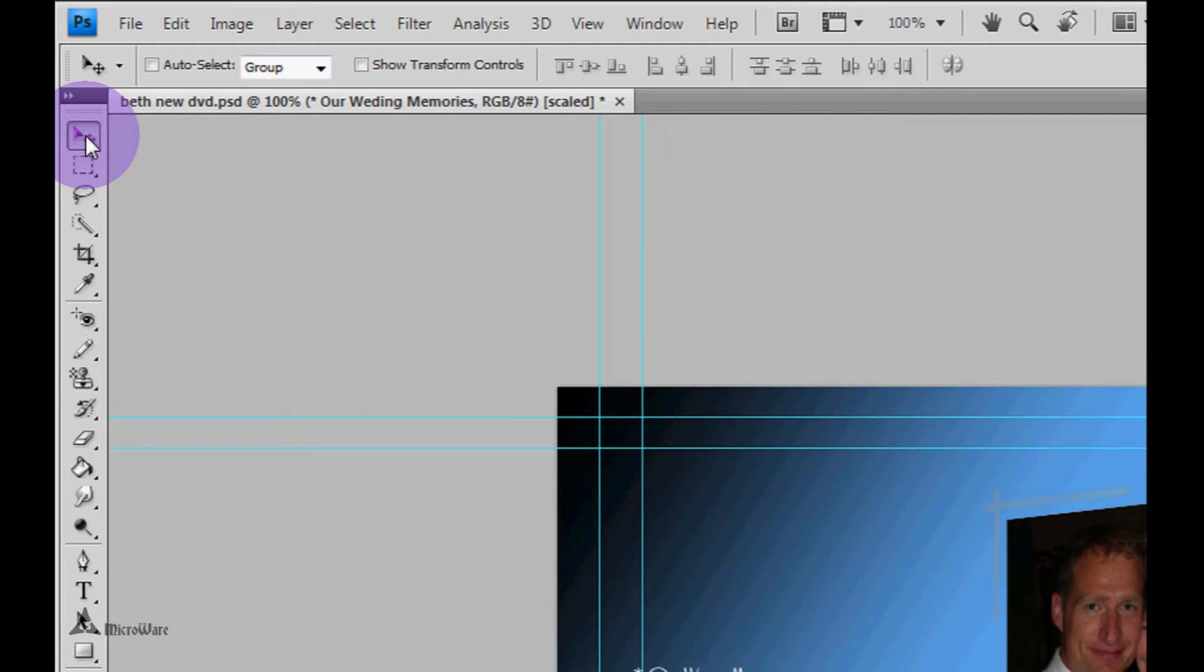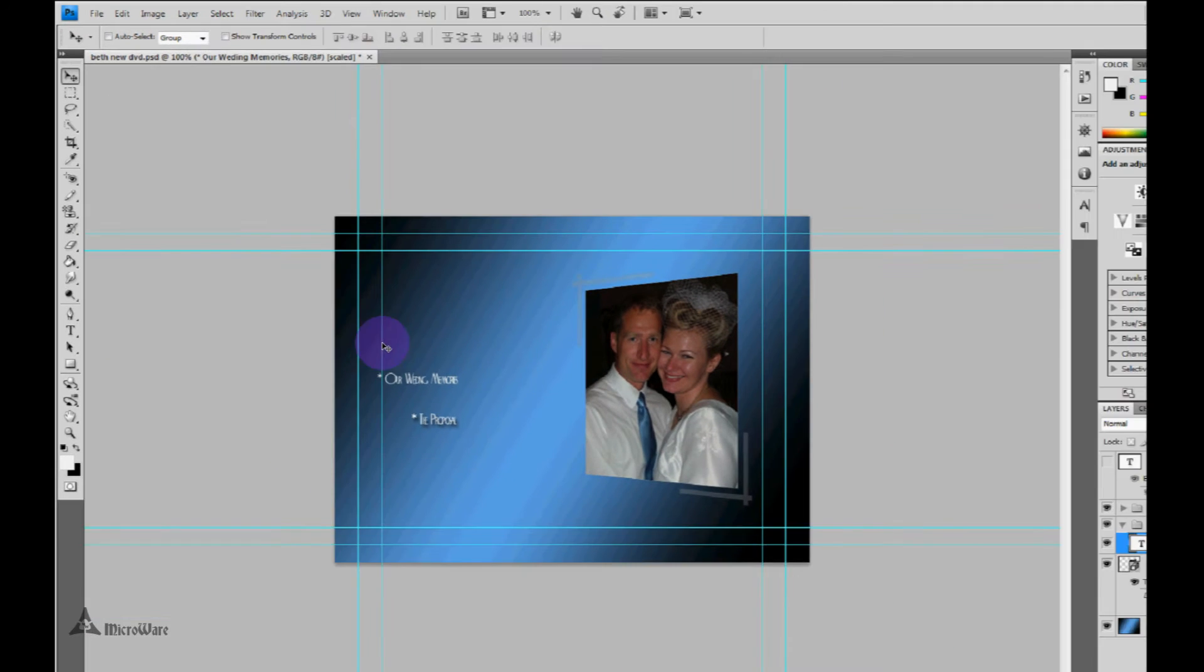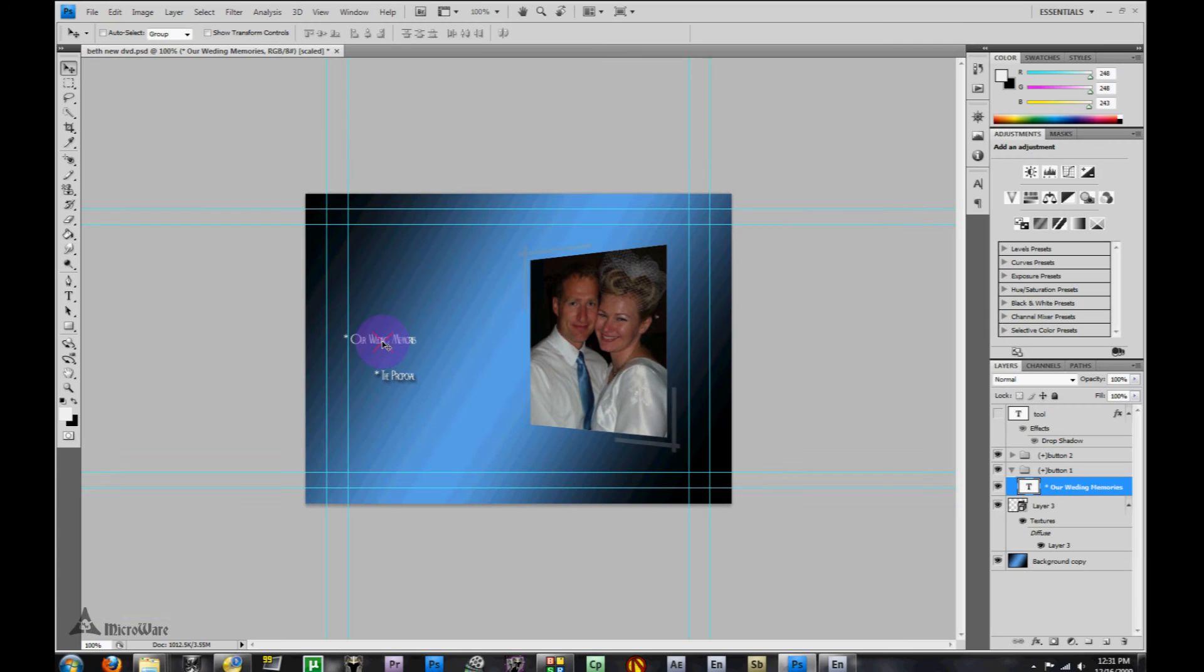Since I'm going to have to move what I just typed anyway, I'll click on the move tool and let me align this where I'd like. Here we go, that looks good.